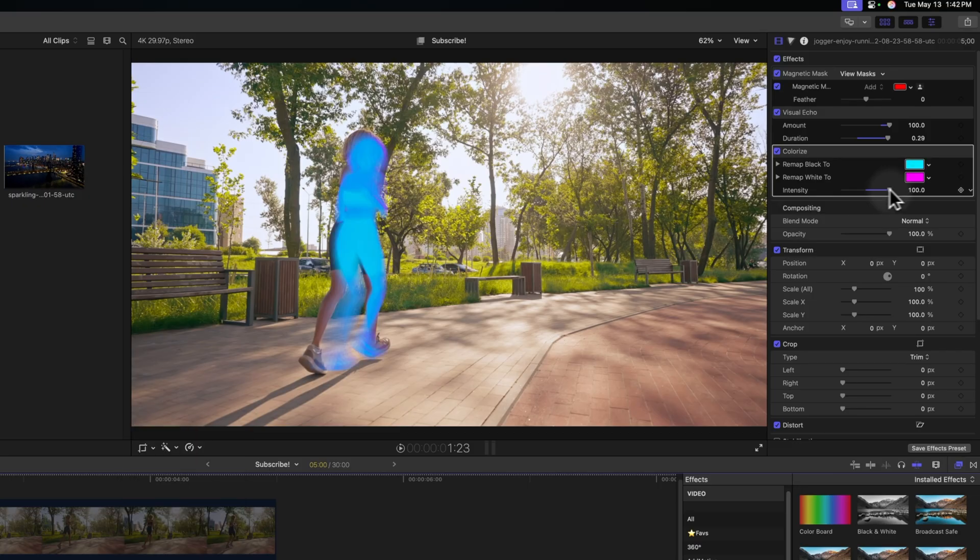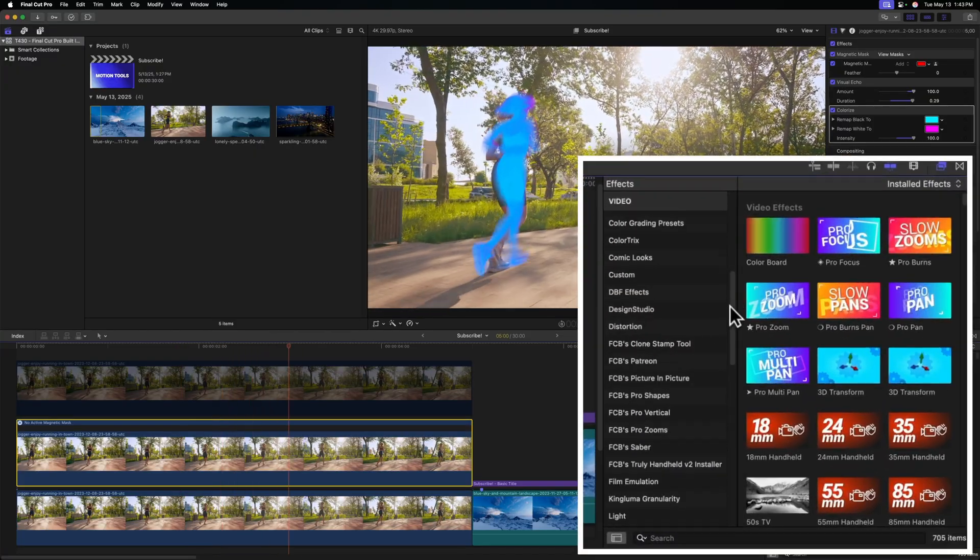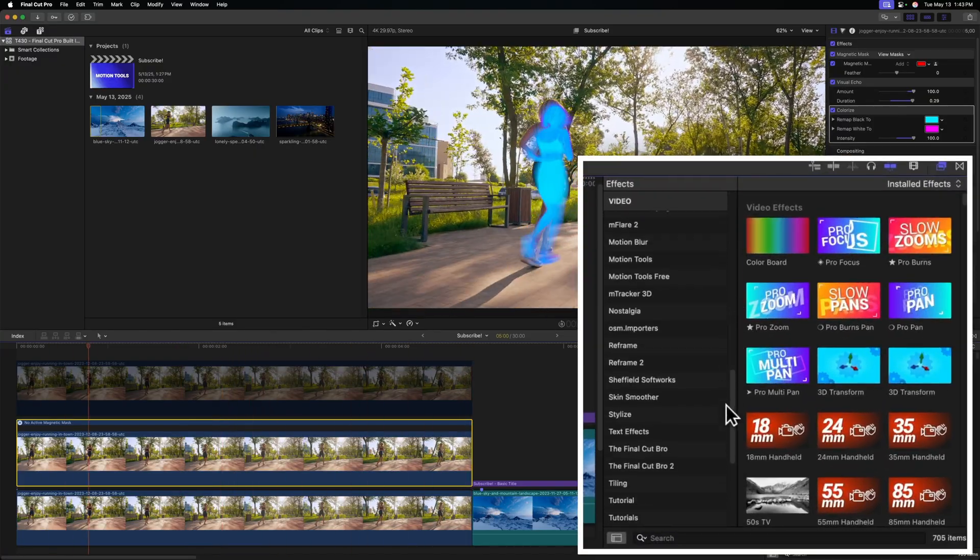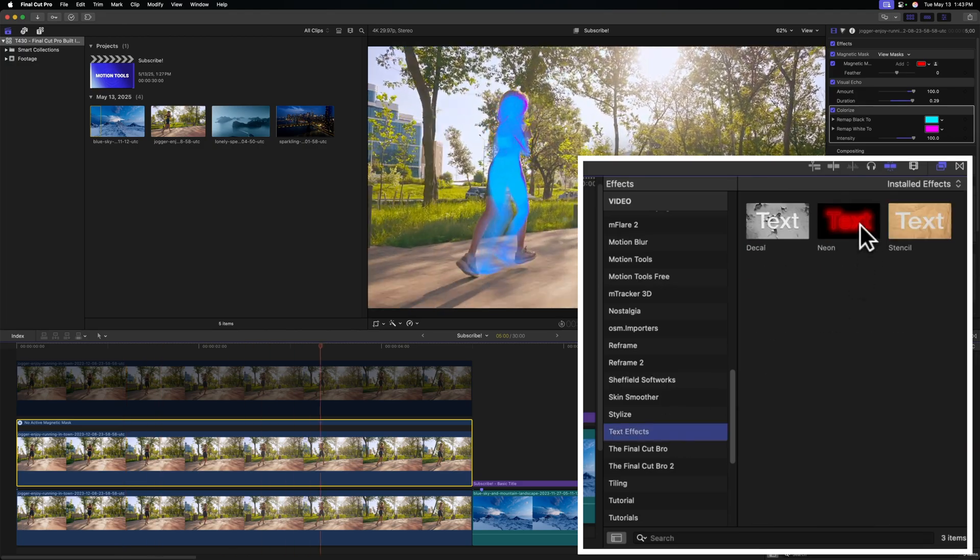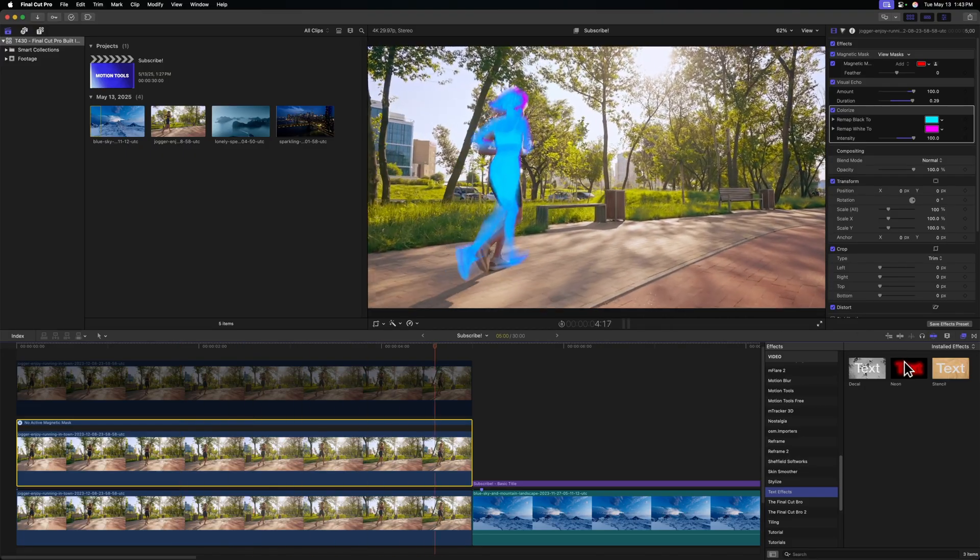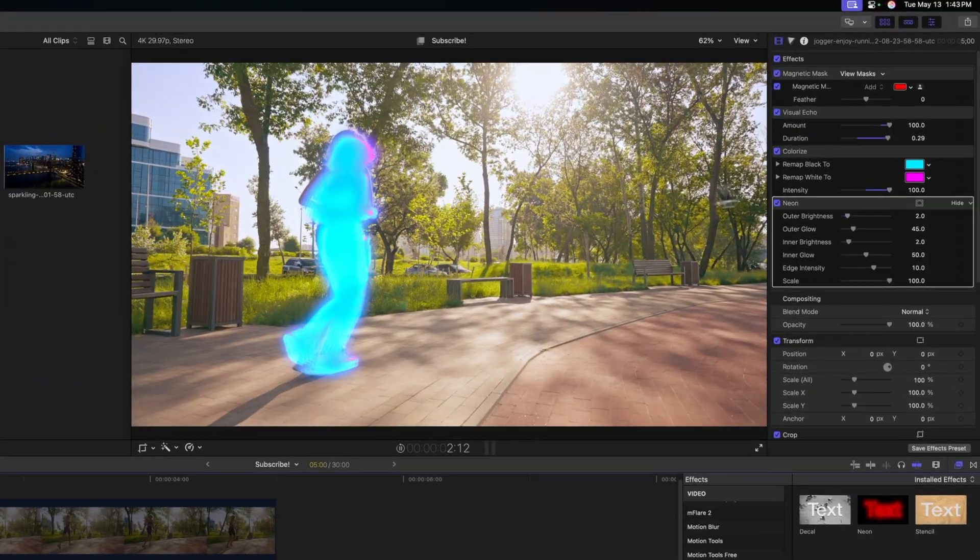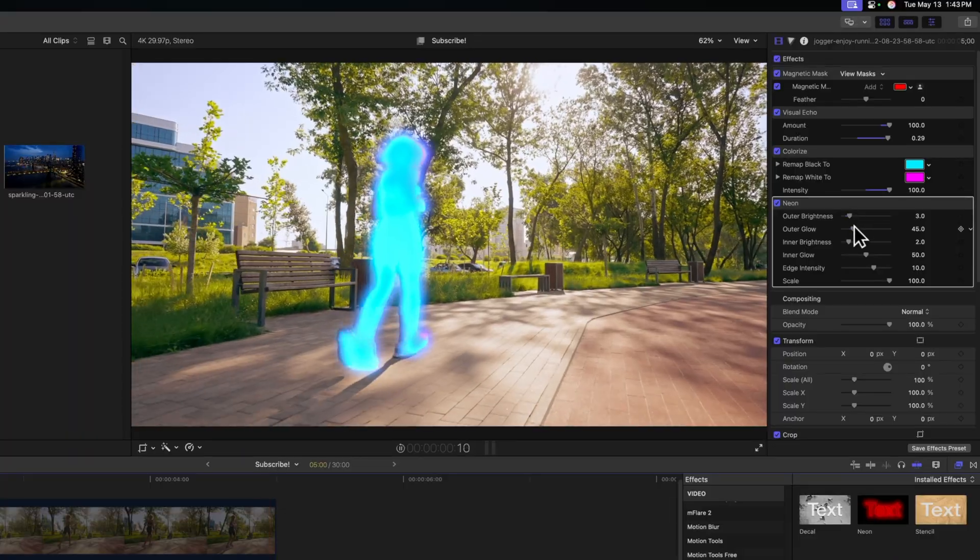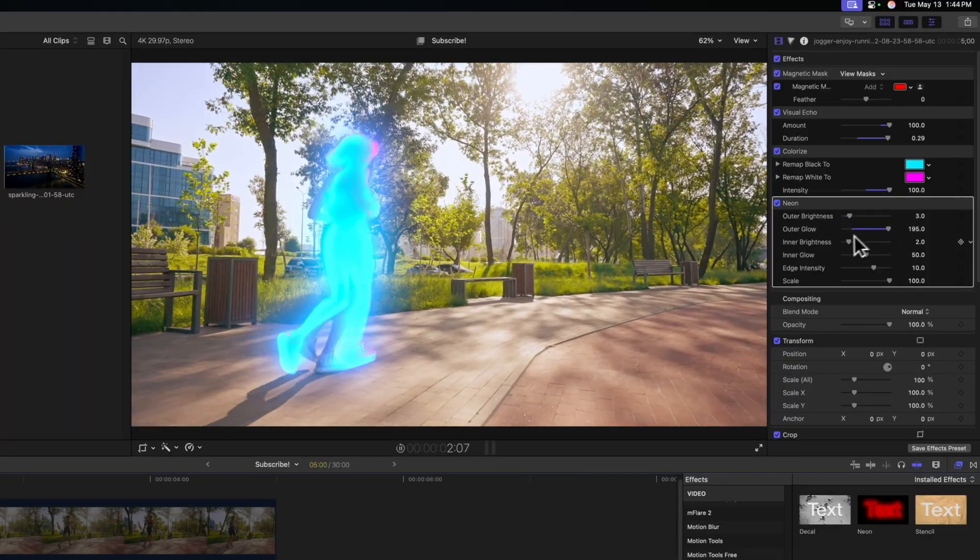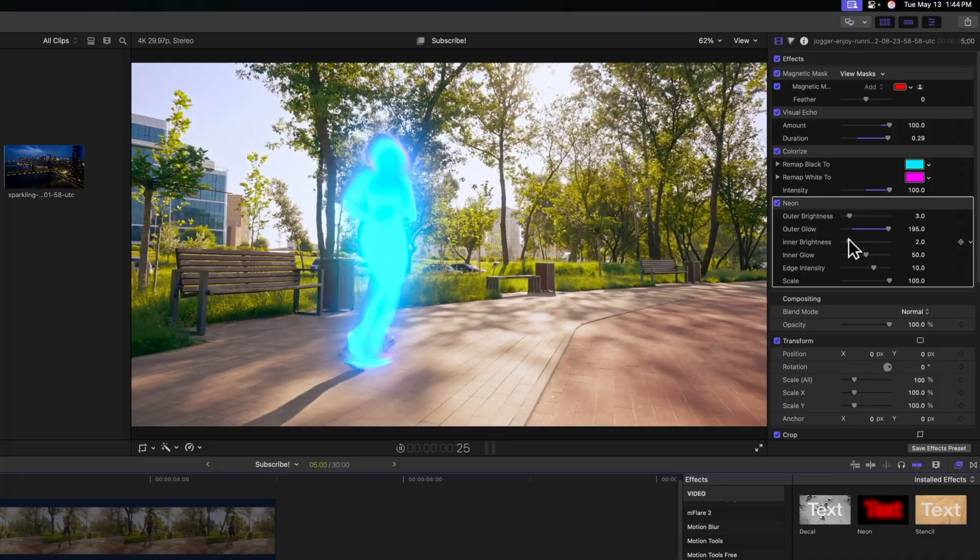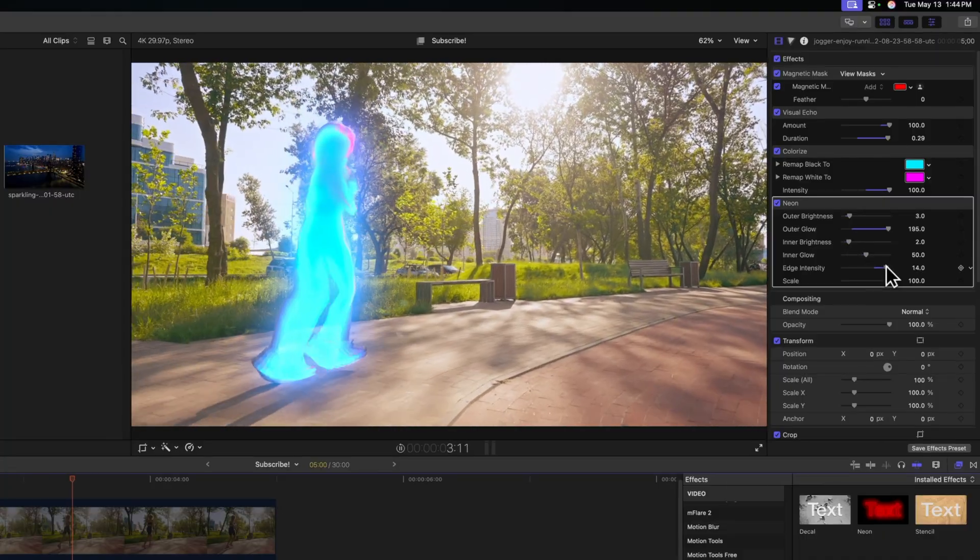From there, we could even drag up the intensity if we wanted to. Now this is looking pretty cool with our runner, but let's take it to the next level with the next effect, which is the neon effect. To locate the neon effect, you'll just need to scroll on down until you see text effects, and you'll find neon right here. I personally don't think the neon effect should specifically only apply to text. It can be applied onto interesting shots like this. Let's just click and drag the neon effect. And now we've got this interesting glow. We can drag up the outer brightness, the outer glow values, maybe bring up the inner brightness, get this looking exactly as you want it, take up that edge intensity.